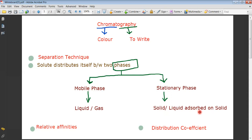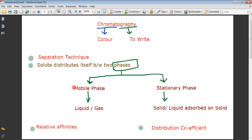Separation in chromatography is on the basis of relative affinities — the solute distributes between the two phases based on whichever phase it has more affinity for. This can depend on polarity, solubility, different charges, or other factors. The solute can be distributed in both phases, and from this distribution we get a term called the distribution coefficient.